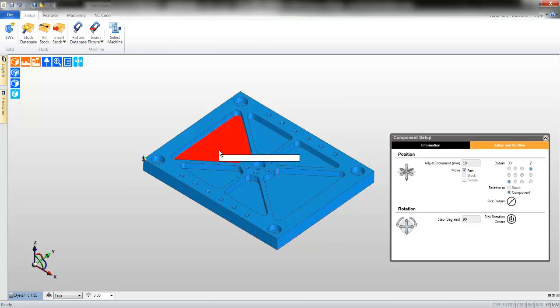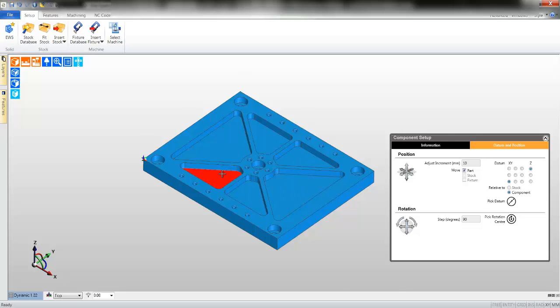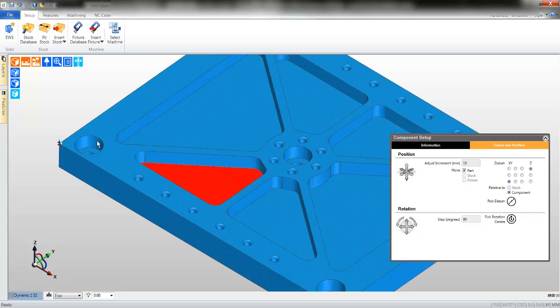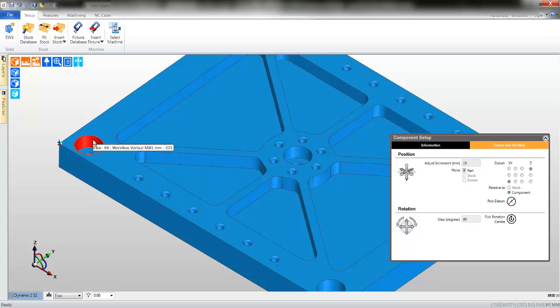You will notice the model will highlight as you float the mouse over its face. You press V on the keyboard. The feedback will extend, enabling you to verify the information on the solid model.